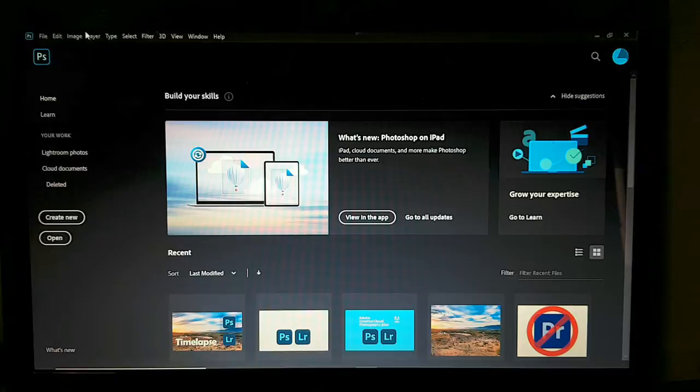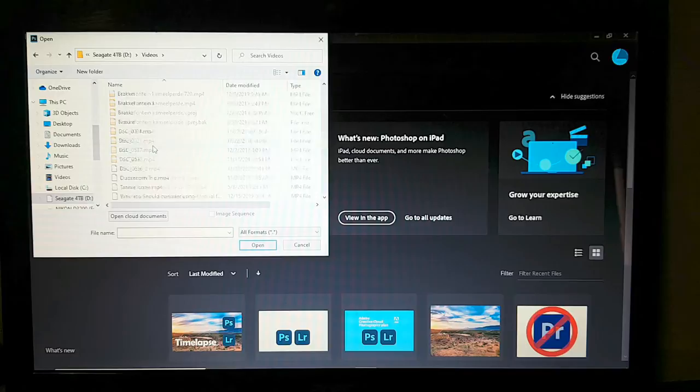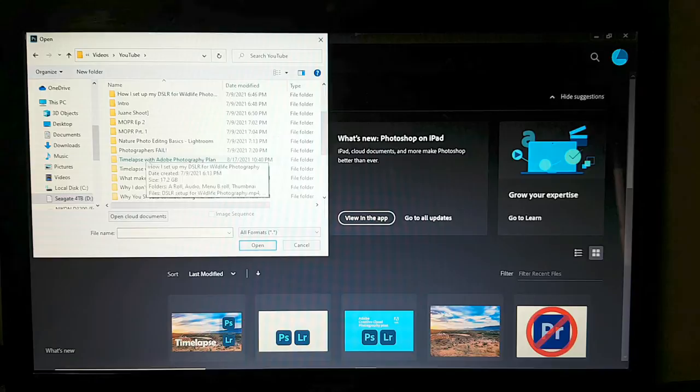Photoshop is open. Go to Open, then navigate to your time-lapse folder — it's in my video folder.